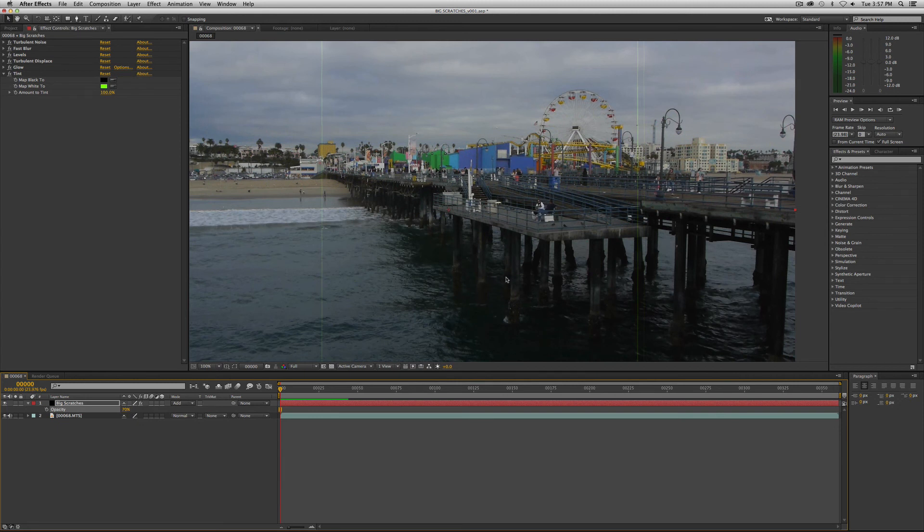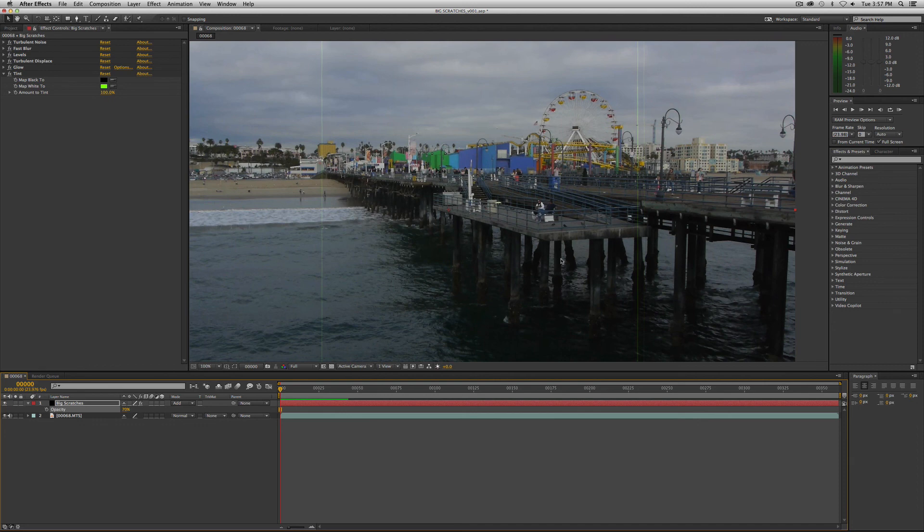So that is big scratches for the film damage look. If you've enjoyed this, as always, subscribe, and we'll continue to bring more tutorials to you. Thanks for watching.